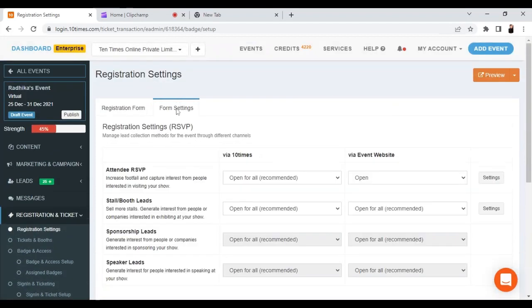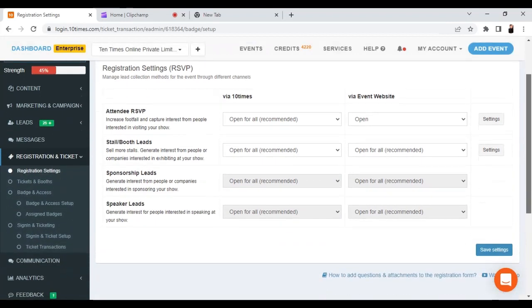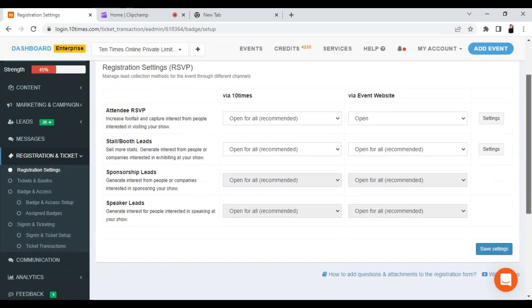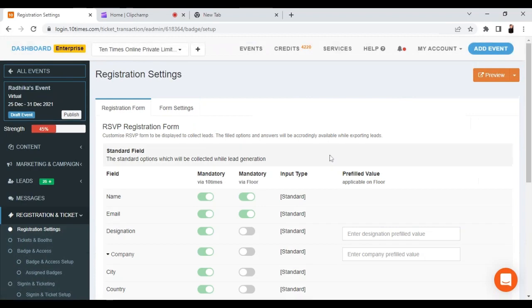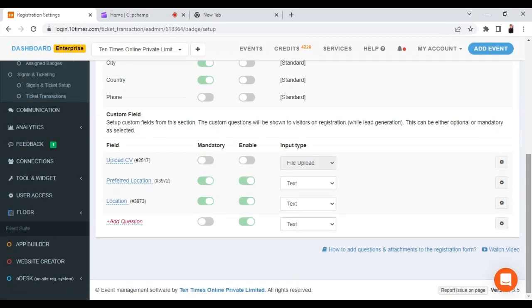If you scroll up, you will find the Form Settings option. Under Form Settings, you can do settings for stall bookings and visitor registration requests. Please remember, while setting up your custom questions you have multiple field types available.